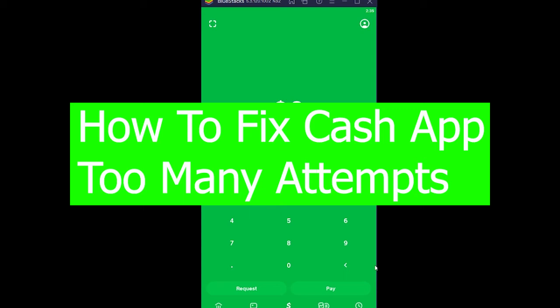Welcome back to our channel Beginners Guide, everybody. Hope you guys are having a great day. In today's video, I'm going to be showing you how you can fix your Cash App 'too many attempts' error.